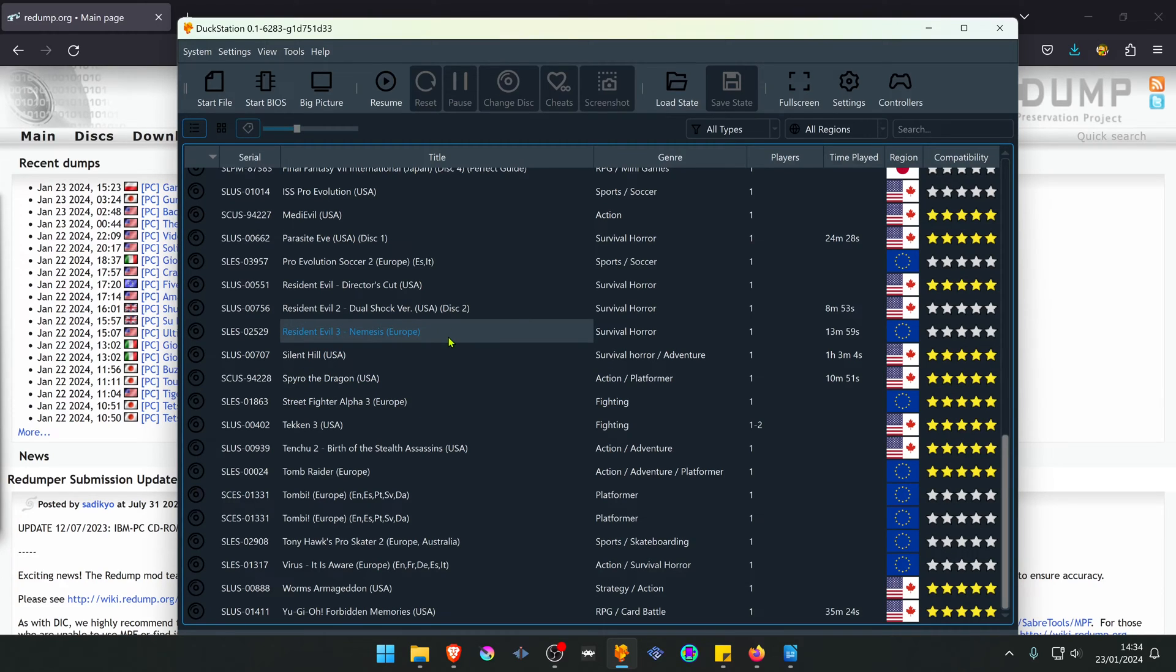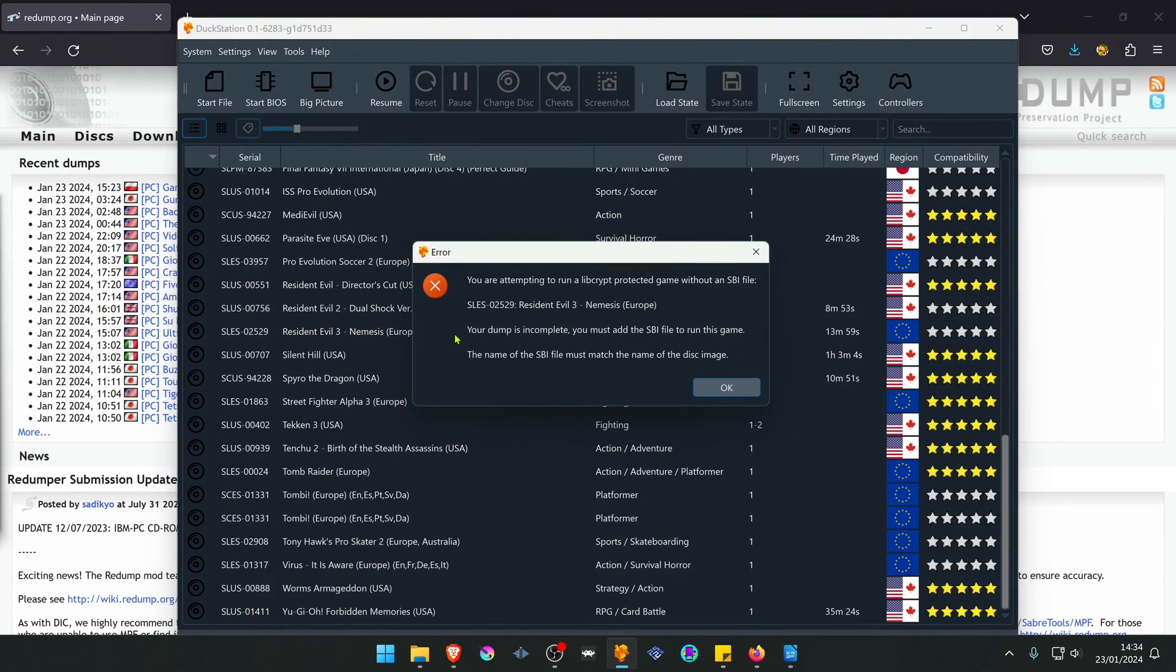Sometimes when you try to run a game, usually a European game, DuckStation shows an error that the game is protected and you need an SBI file.